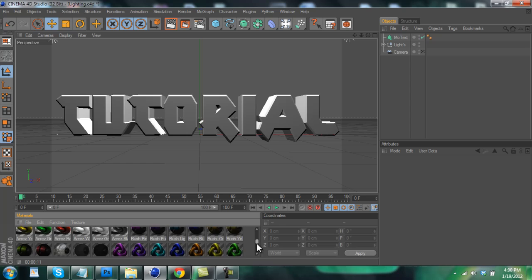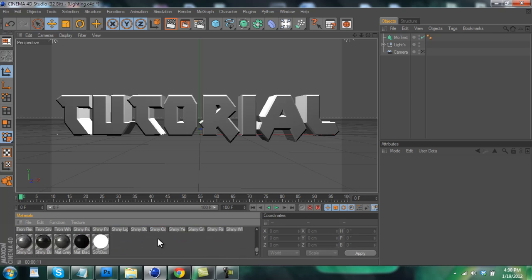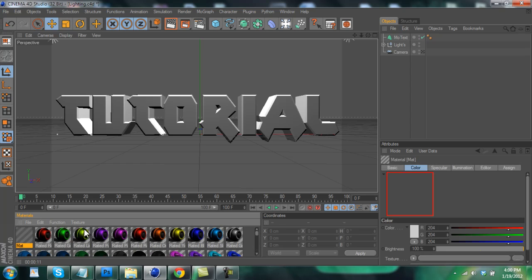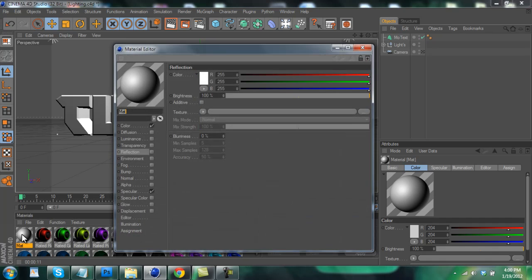So now we're going to make the texture. What you want to do is go to your materials box and just find an empty space and double click to create a new material. And go back up to the top and double click on that new material.